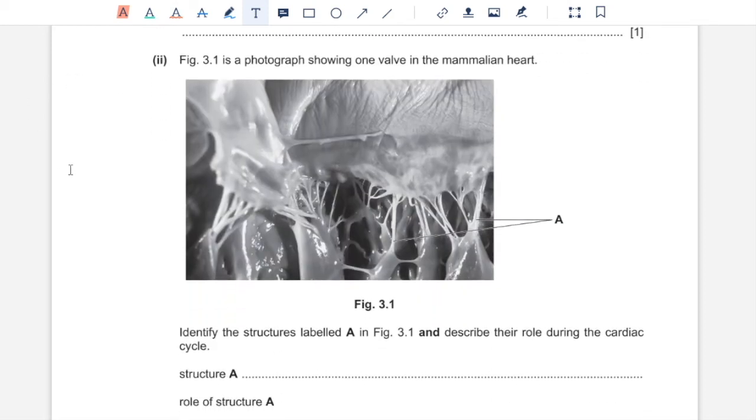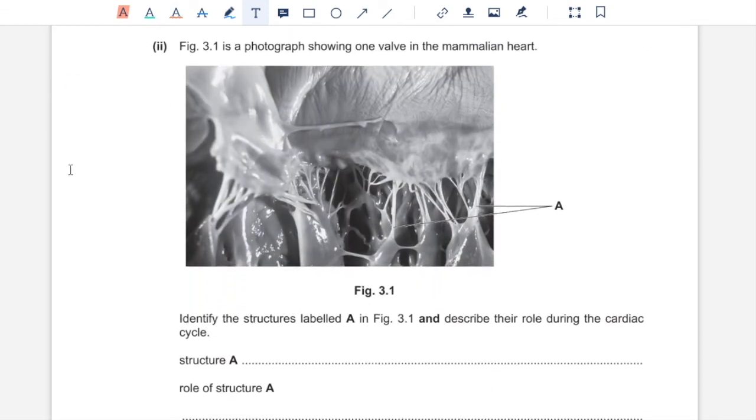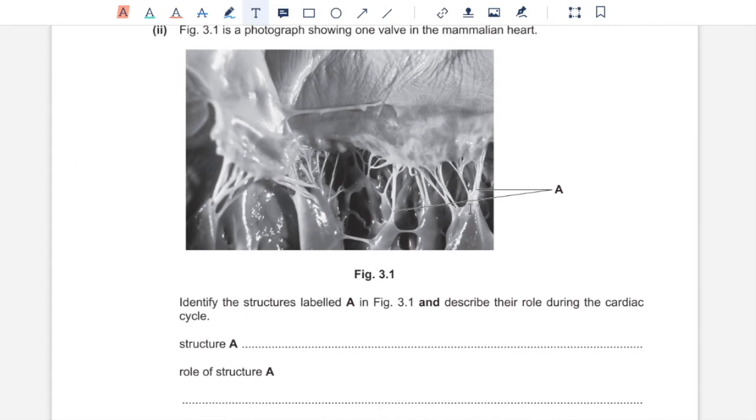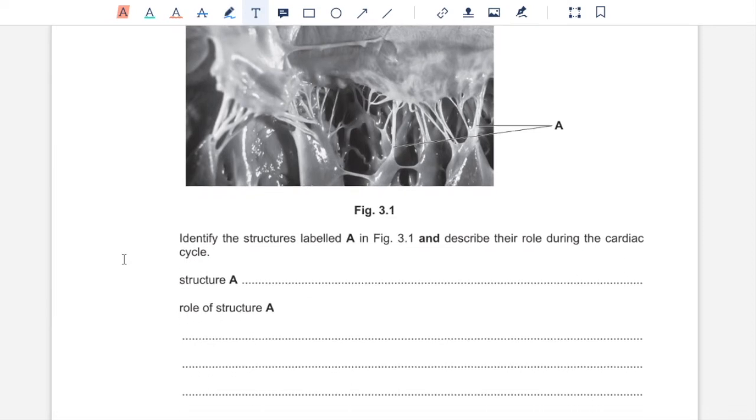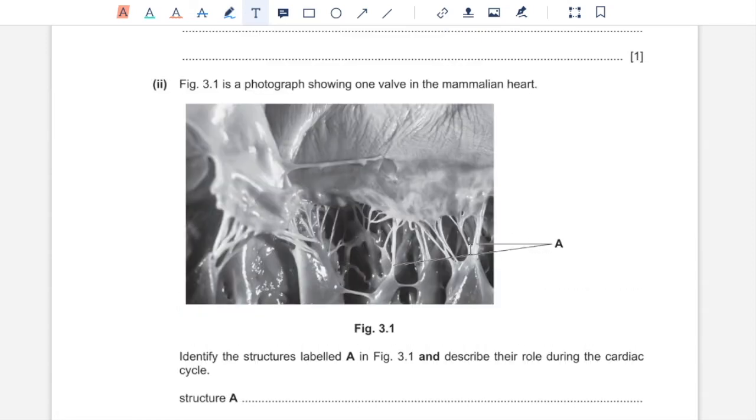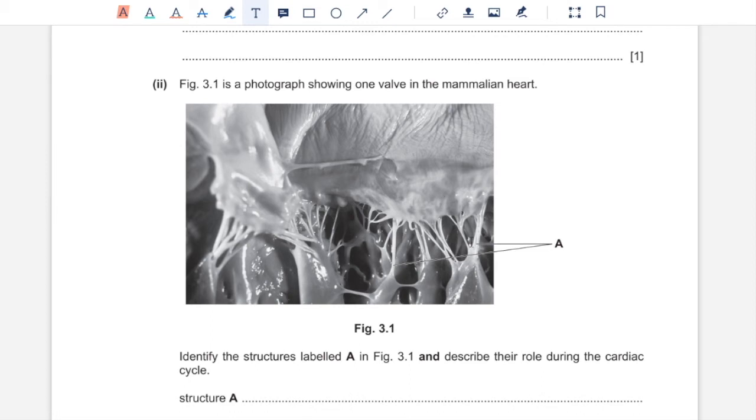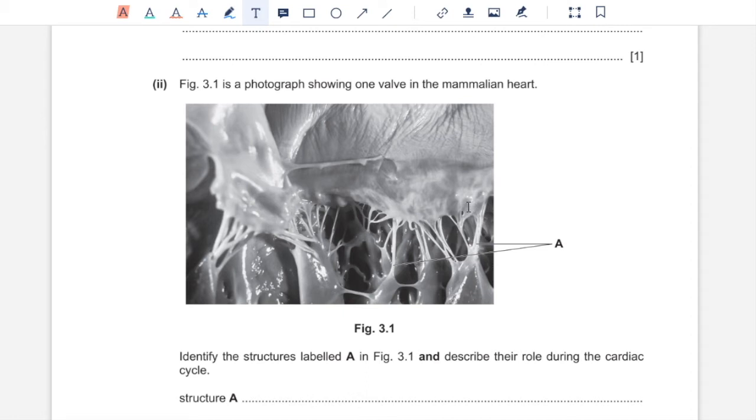Part 2. Figure 3.1 is a photograph showing one valve in the mammalian heart. Identify the structure labeled A in Figure 3.1 and describe their role during the cardiac cycle. The structure represented by A over here are tendinous cords. These are connected to the cusps of the atrioventricular valve. What they do is they connect papillary muscles to the atrioventricular valve. Atrioventricular valves need to be opened or inverted into the heart during the diastole so that blood flows from the atria into the ventricles. They also need to be closed during the ventricular systole so that when blood is pumped out of the ventricles, it does not flow back into the atria. Rather, it goes into the arteries.